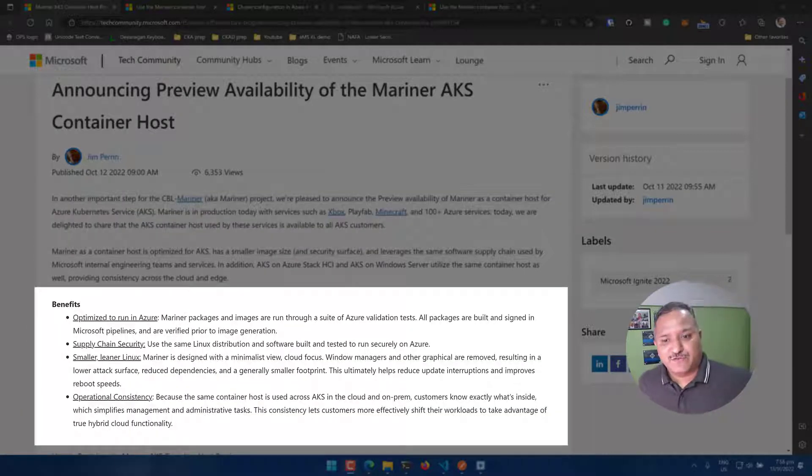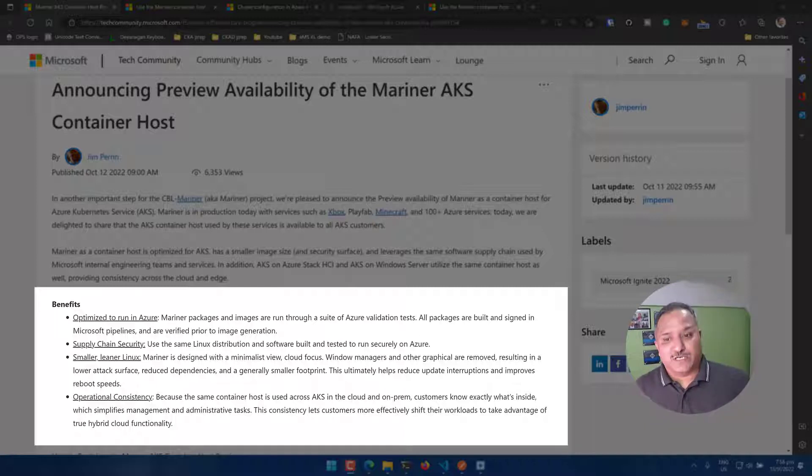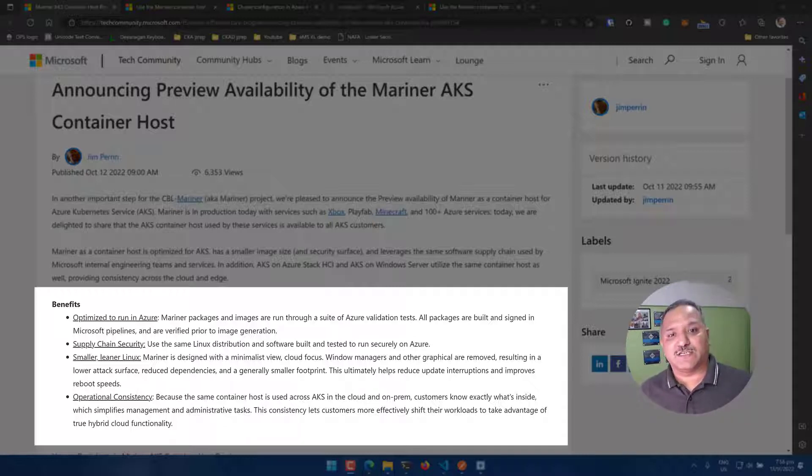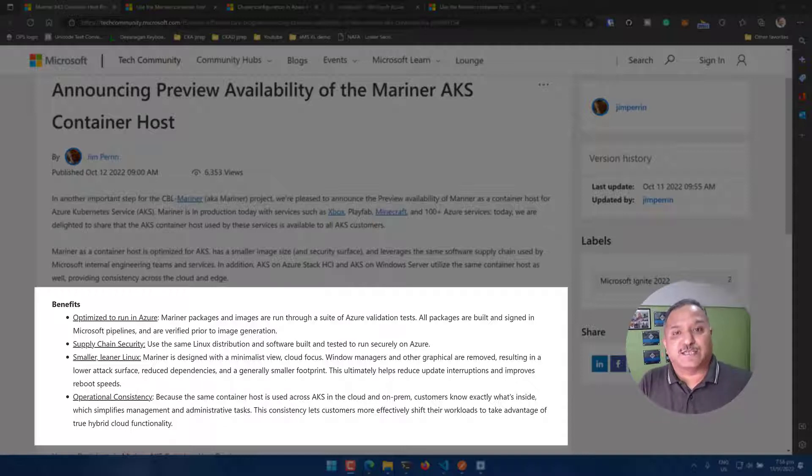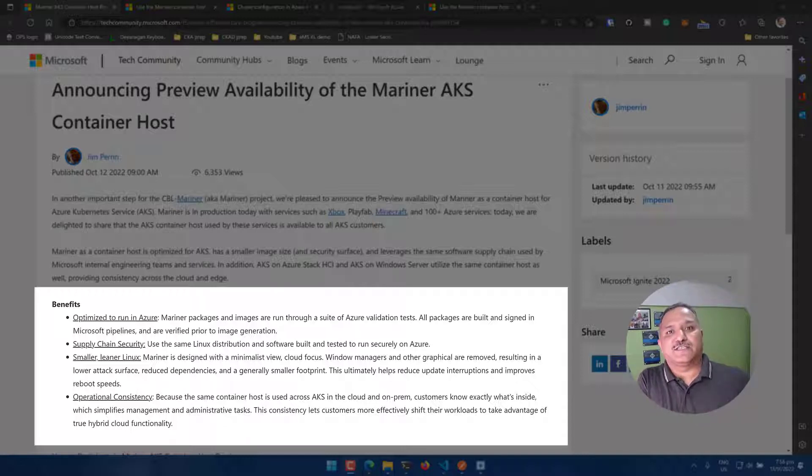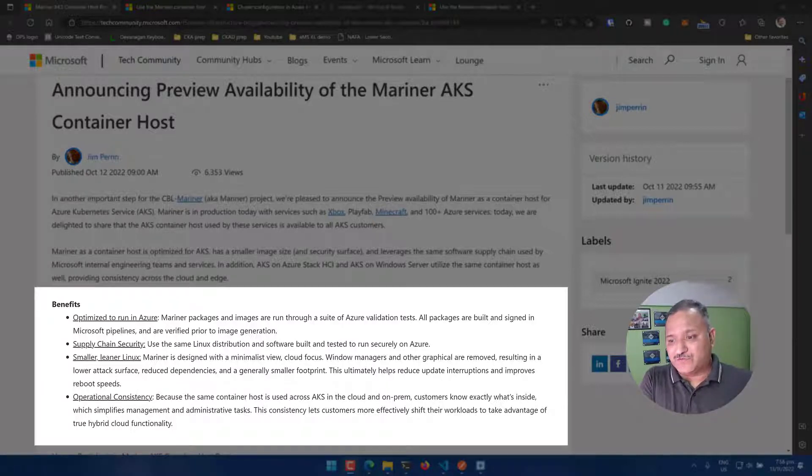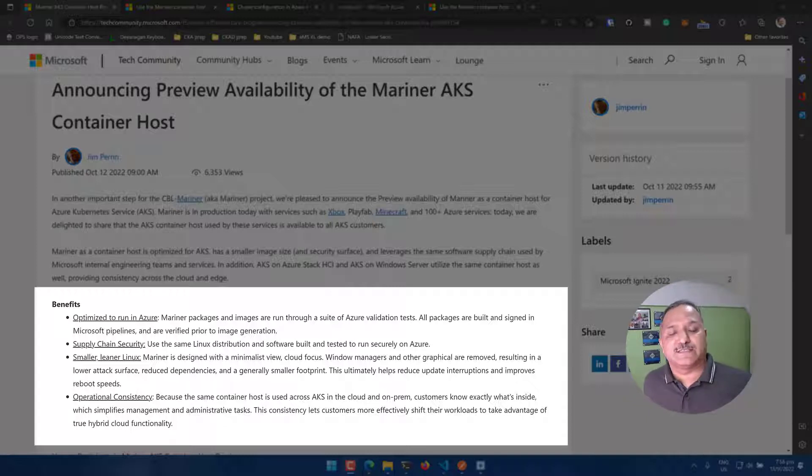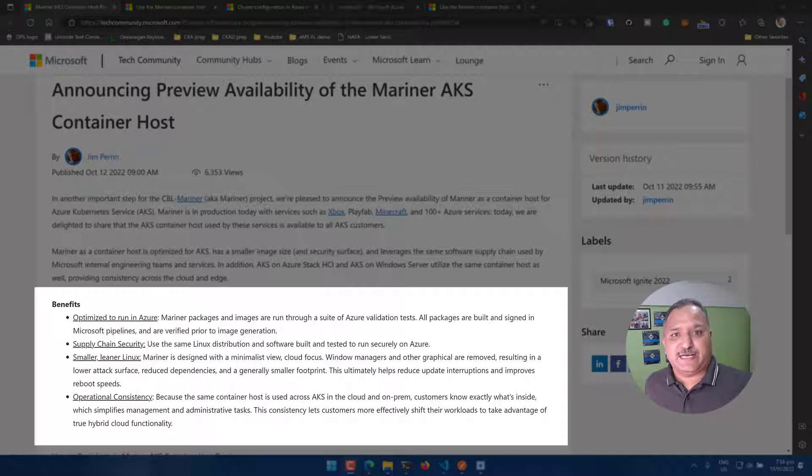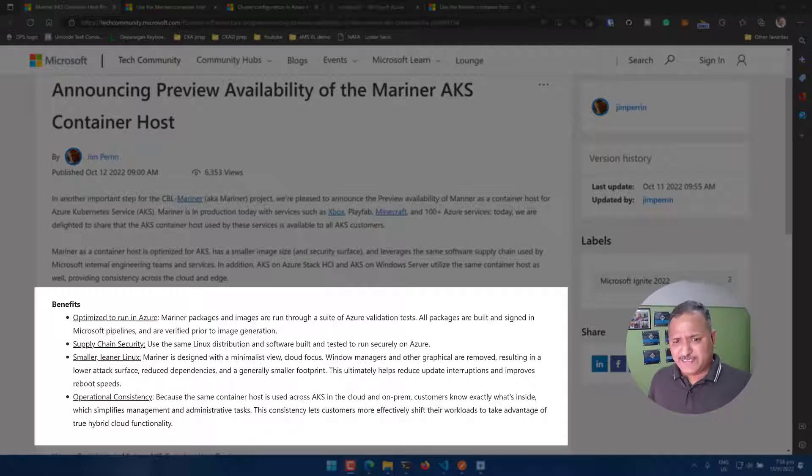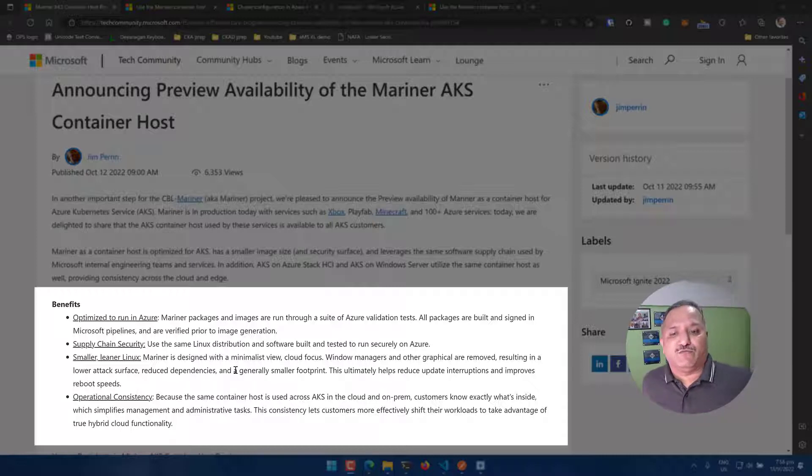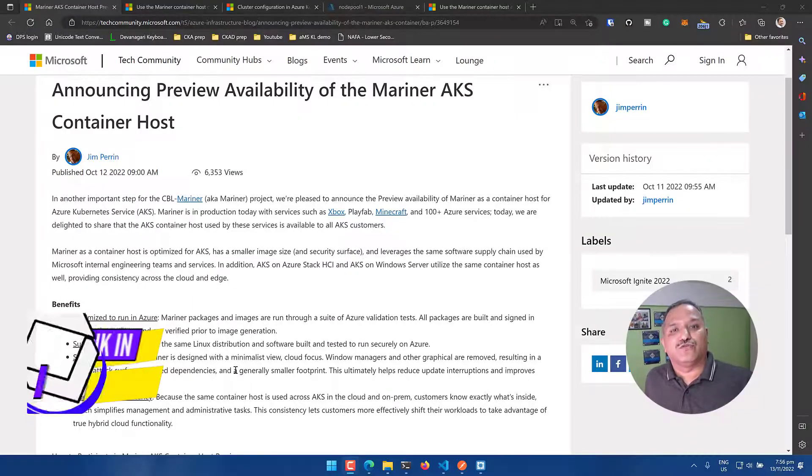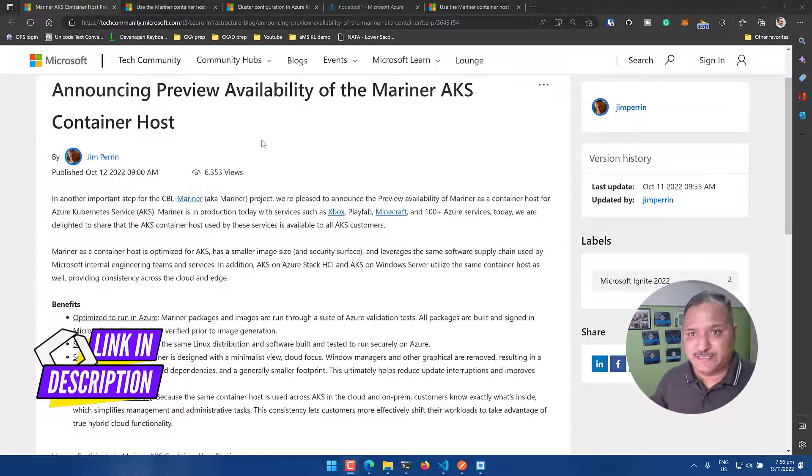Some of the benefits of using this is it is optimized to run in Azure. It contains a very minimal set of packages. It doesn't contain any UI packages and things which are not required to run Linux in cloud environments, which makes it quite secure because it reduces the surface for attack. It's also lean. The image is very small and it is targeted for deployment in edge environments and in low constraint resource environments. You can go through this blog to understand what are the other benefits.